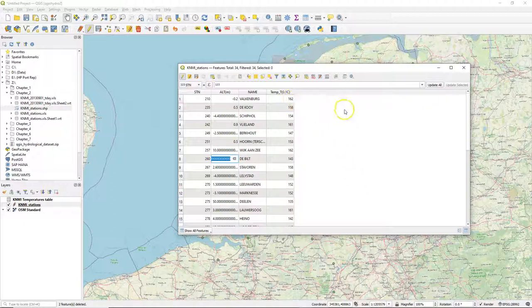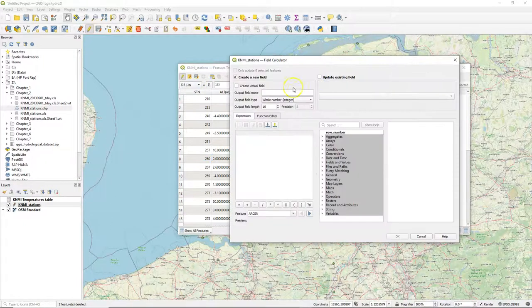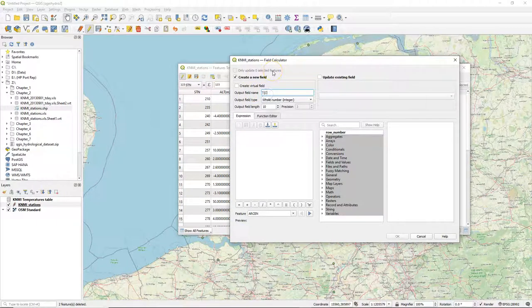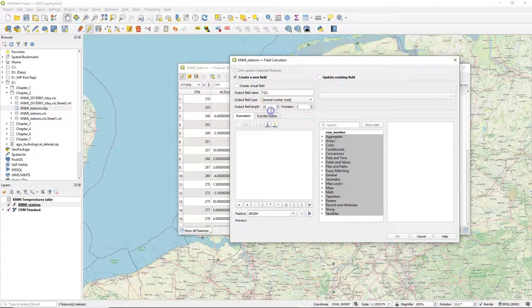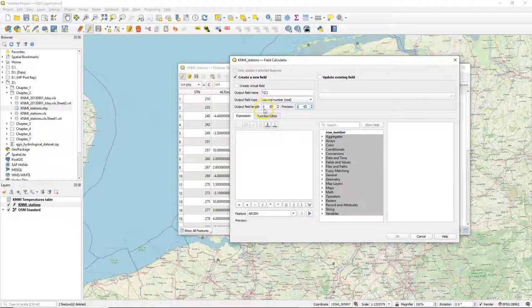Next I need to convert the temperatures to degrees Celsius because they need to be divided by 10. I use the field calculator to create a new field that I call TC. It's a decimal number. I only need three positions and one decimal.